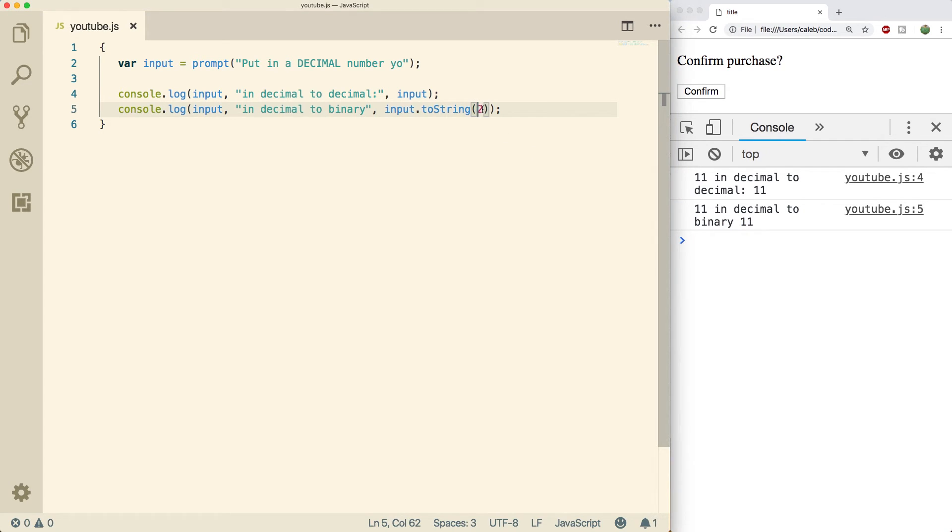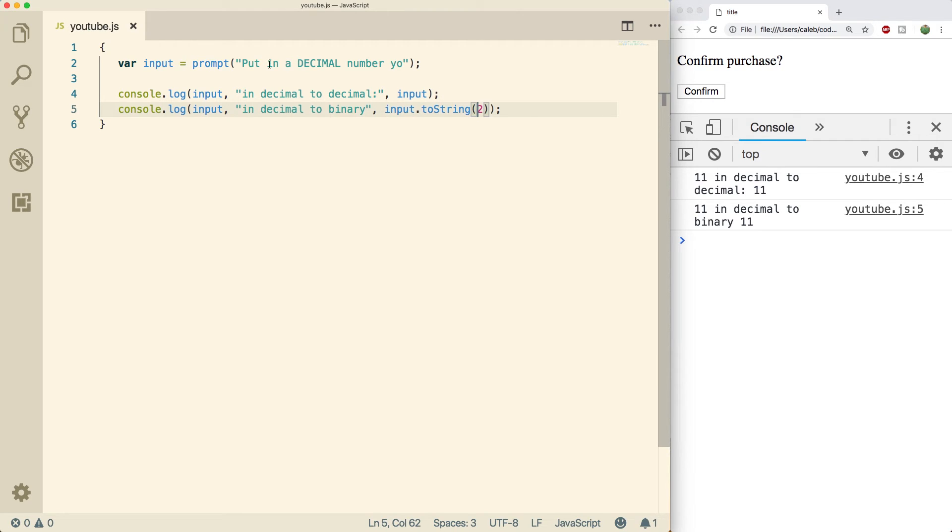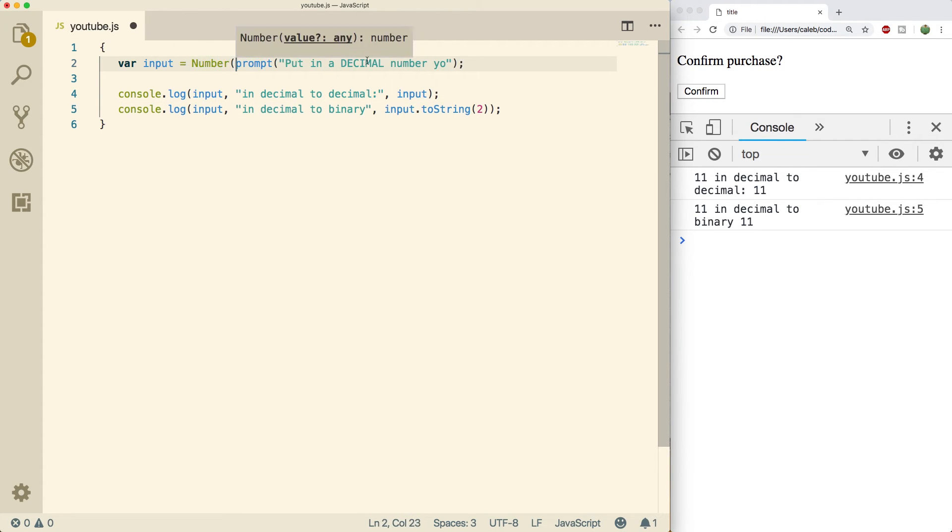But you can see when we actually print it, it doesn't work. It's printing the same exact thing. And the reason is because we can't put a base when we're using toString on a string. And you can see input is actually a string. The reason it's a string is because prompt returns a string. So what we actually want to do is convert this to a number.